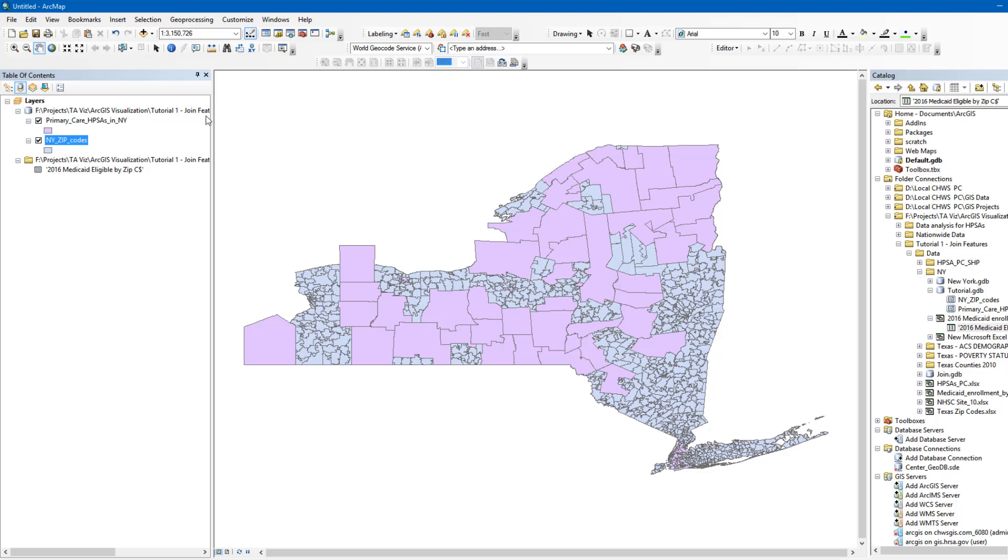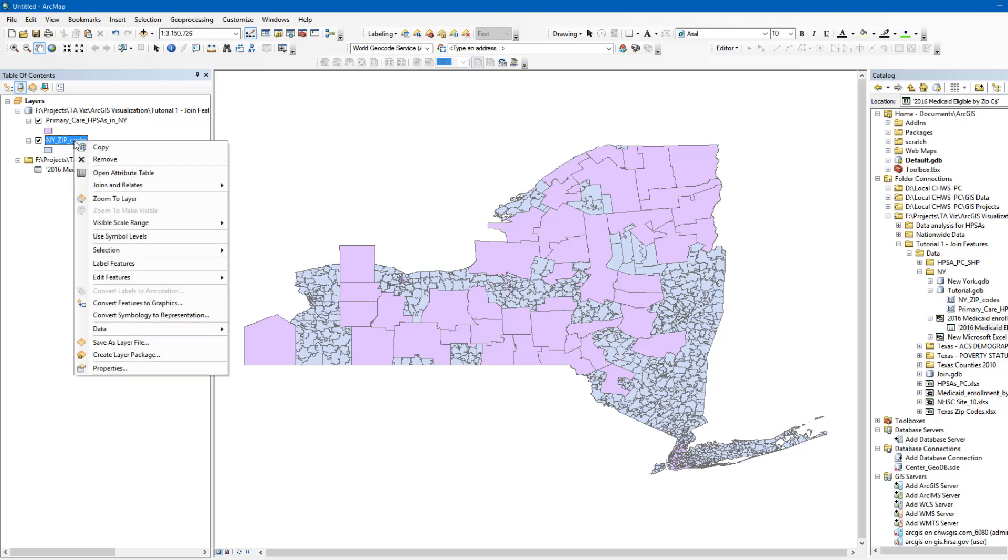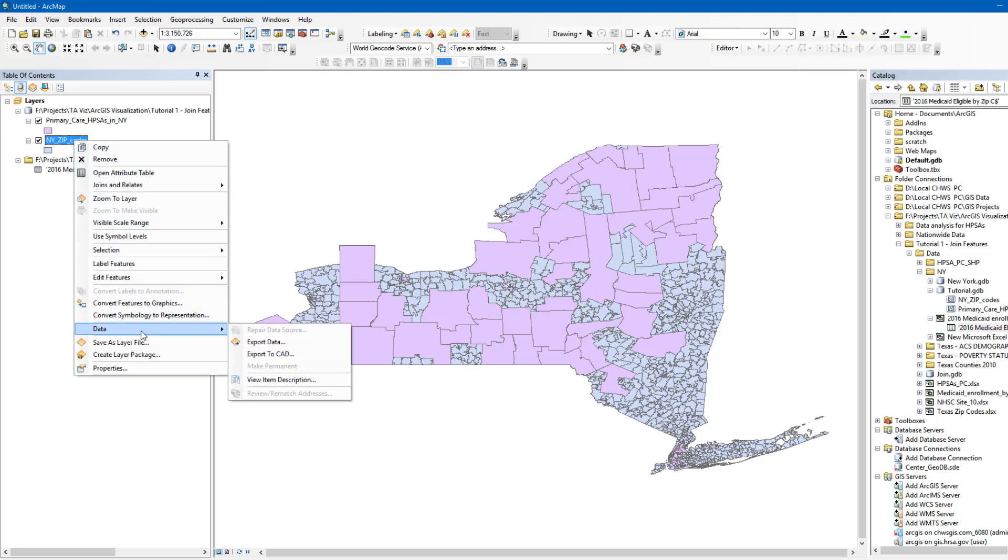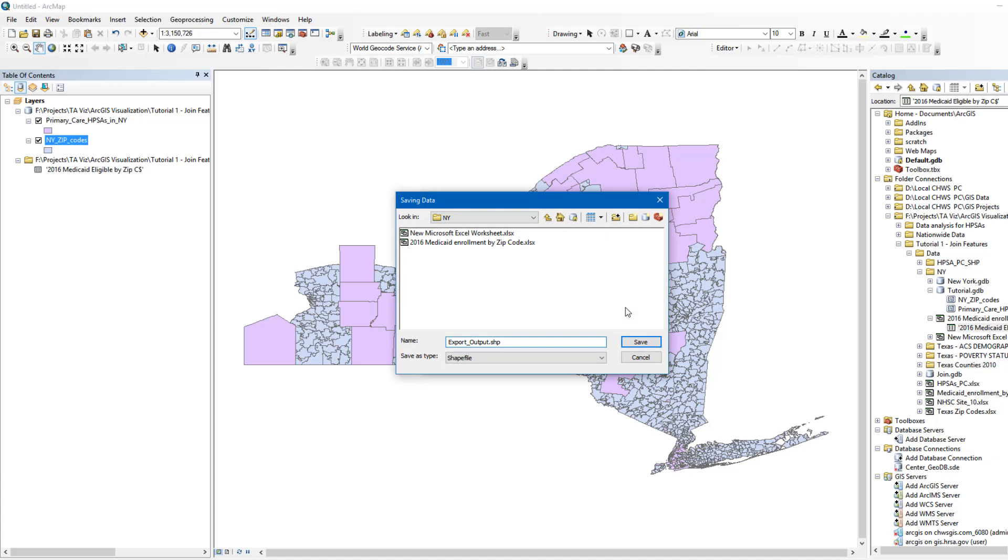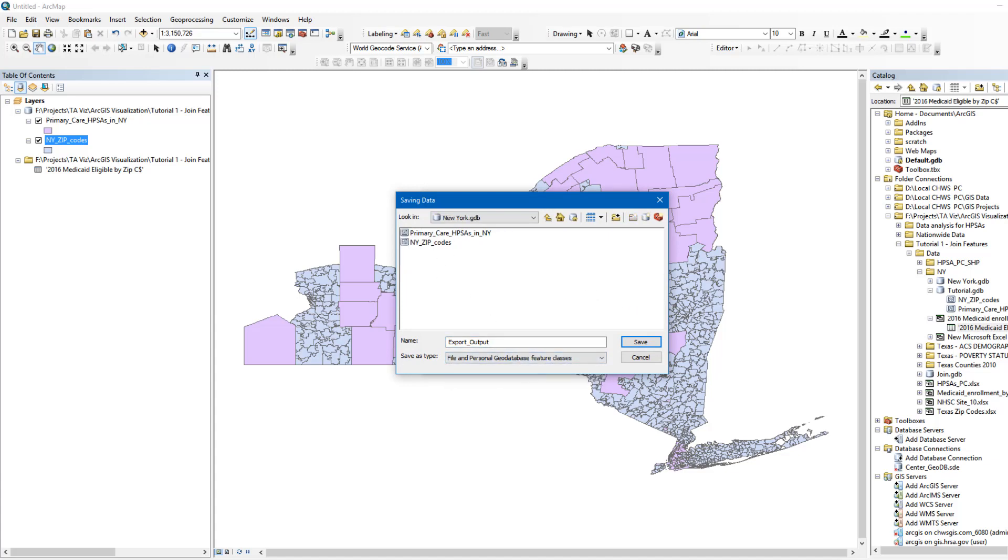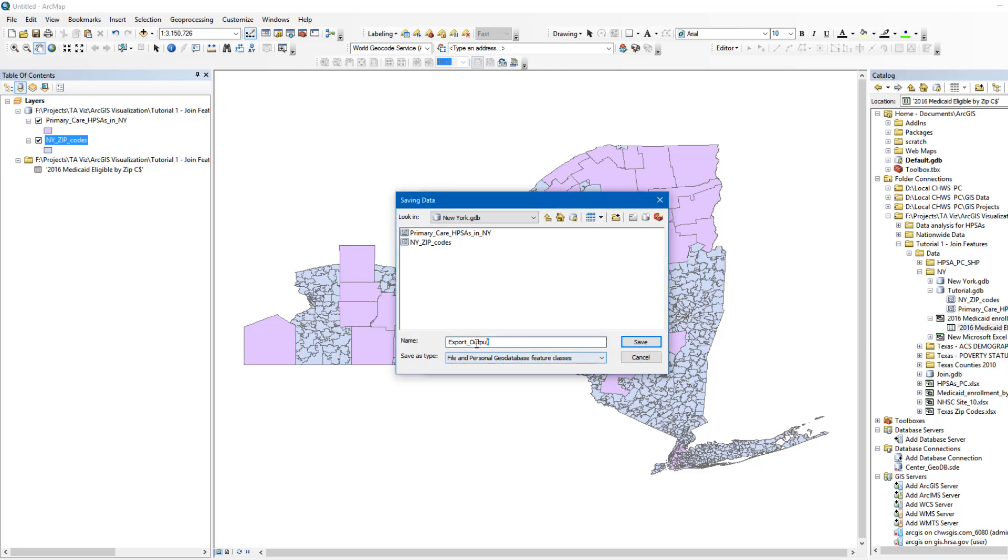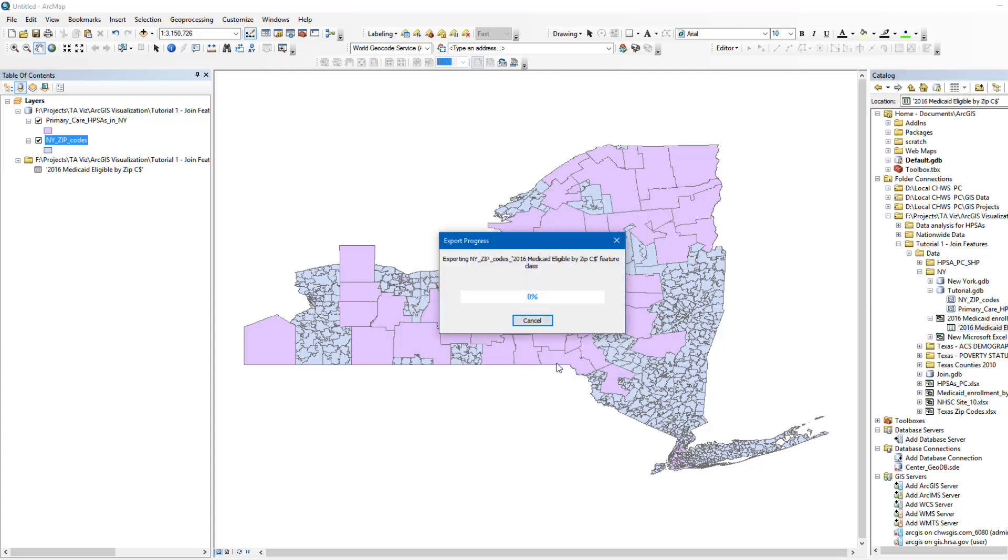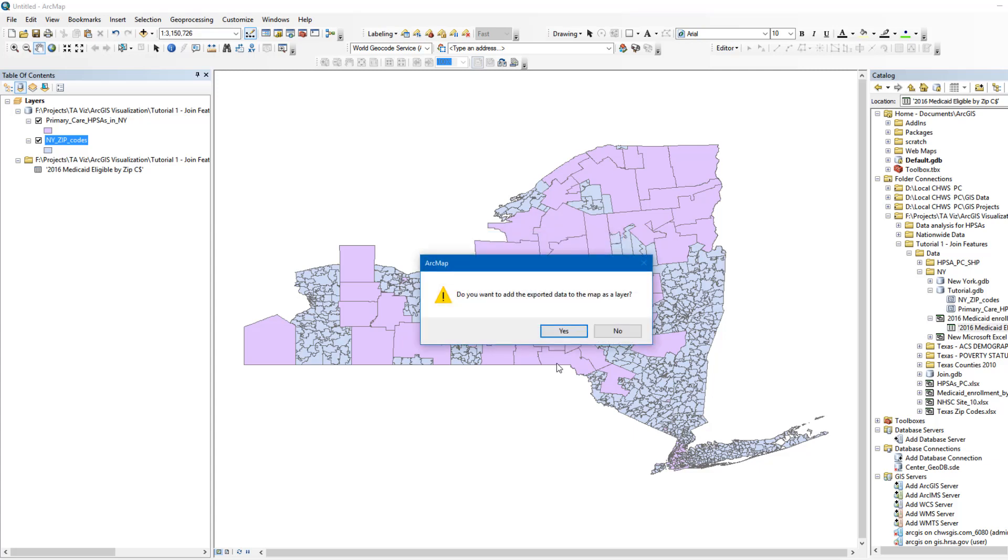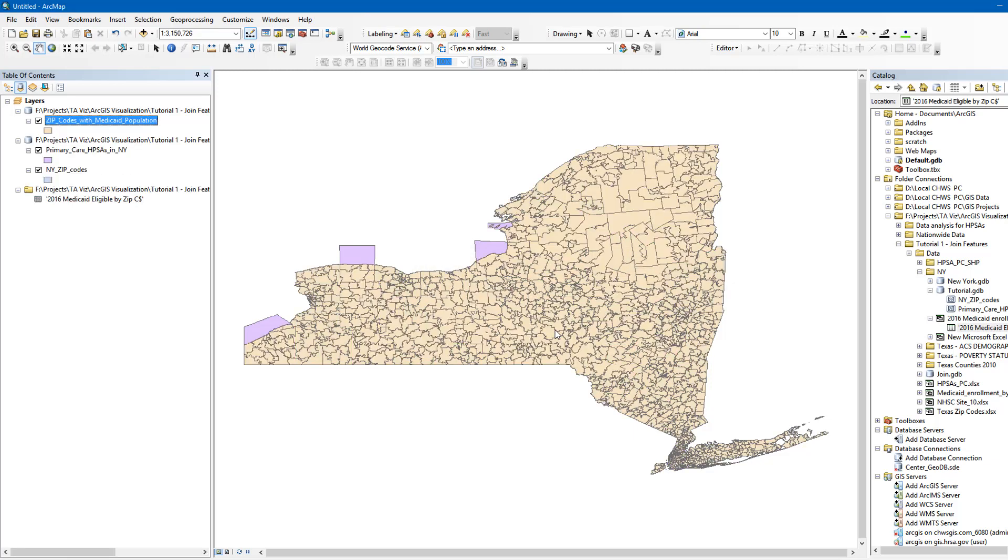To do that, right-click on New York ZIP Codes. Select Data. Then click Export Data and select a folder in which you would like to save the new layer. In our case, we will save the layer in a file named New York. Name the file and click OK. We will add the new layer to our table of contents. This layer will be used for both spatial join methods that we will introduce in a moment.